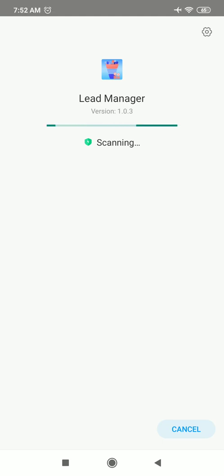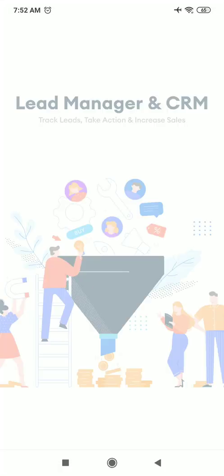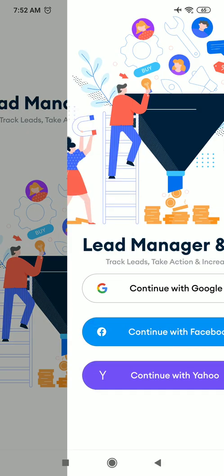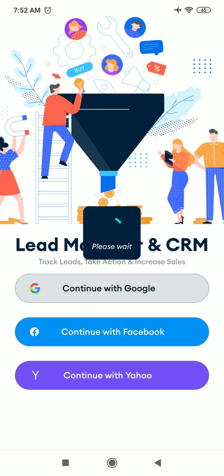So let's download the app from Play Store and open it. The moment you open the app, you get the options of continuing with Google, with your Facebook account, or Yahoo. So I choose to start with Google.